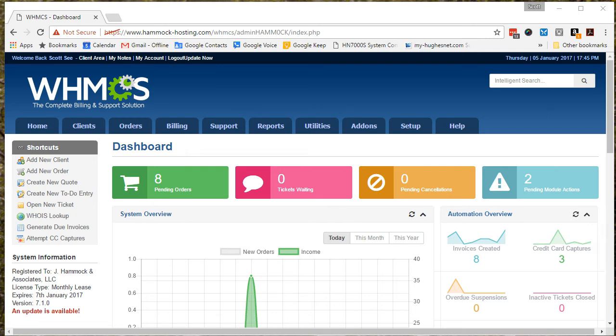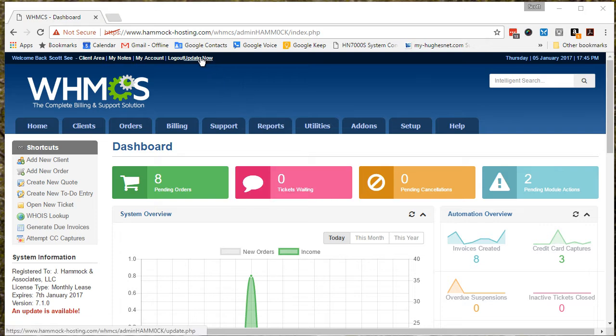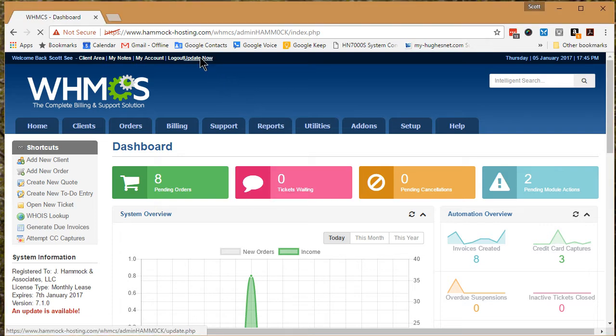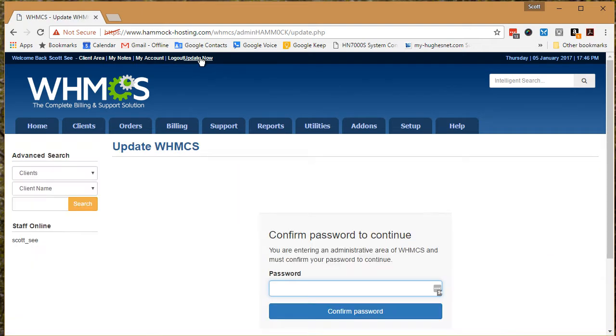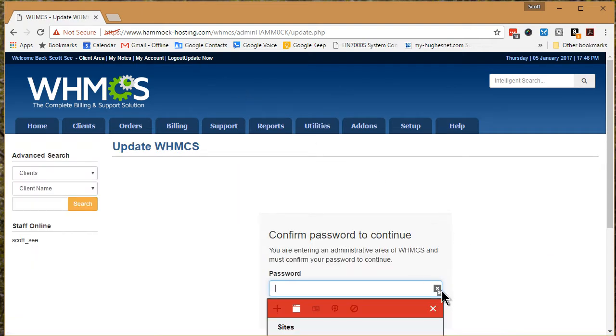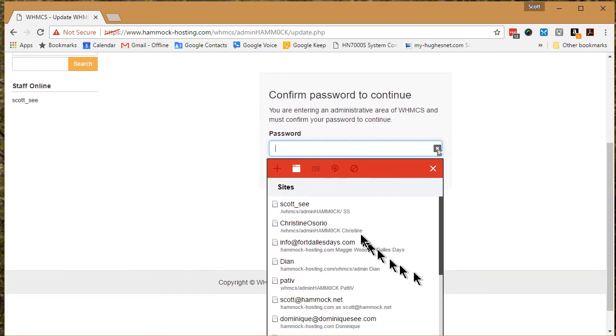Okay, here's what I'm doing to try and update WHMCS. I see that I've got an update now link up here, so I'll click on that. I've got to confirm the password, so let me go ahead and do that.